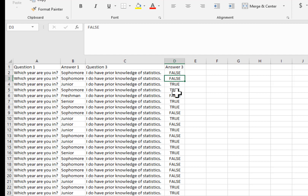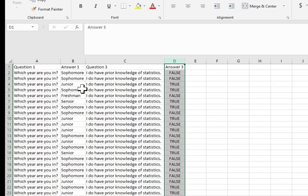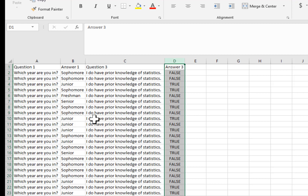I want to see if there's a relationship between these two variables. Notice that they're both categorical variables. My hypothesis is that the higher the class is, the more likely students are going to be to have prior knowledge of statistics, but I might be wrong. So let's look at the data and see what it looks like.